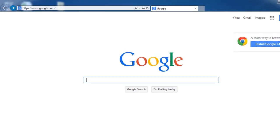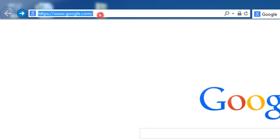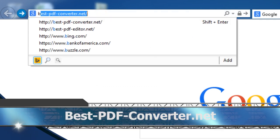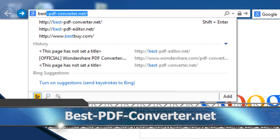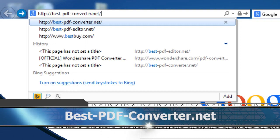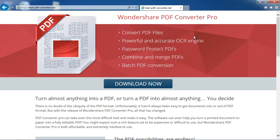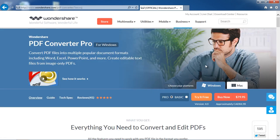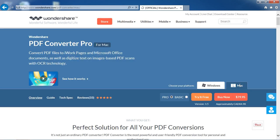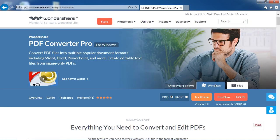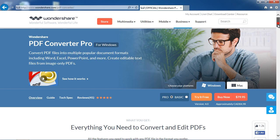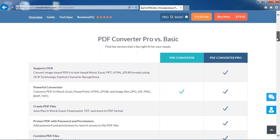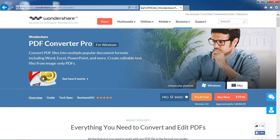To get started, click the link in the description box below to visit best-pdf-converter.net. Once there, click the Download Now button. Select either Windows or Mac, and then select either the Pro version or the Basic version. You can scroll down to see the differences between the Pro and Basic versions. Now click the Try It Free button to download the software.